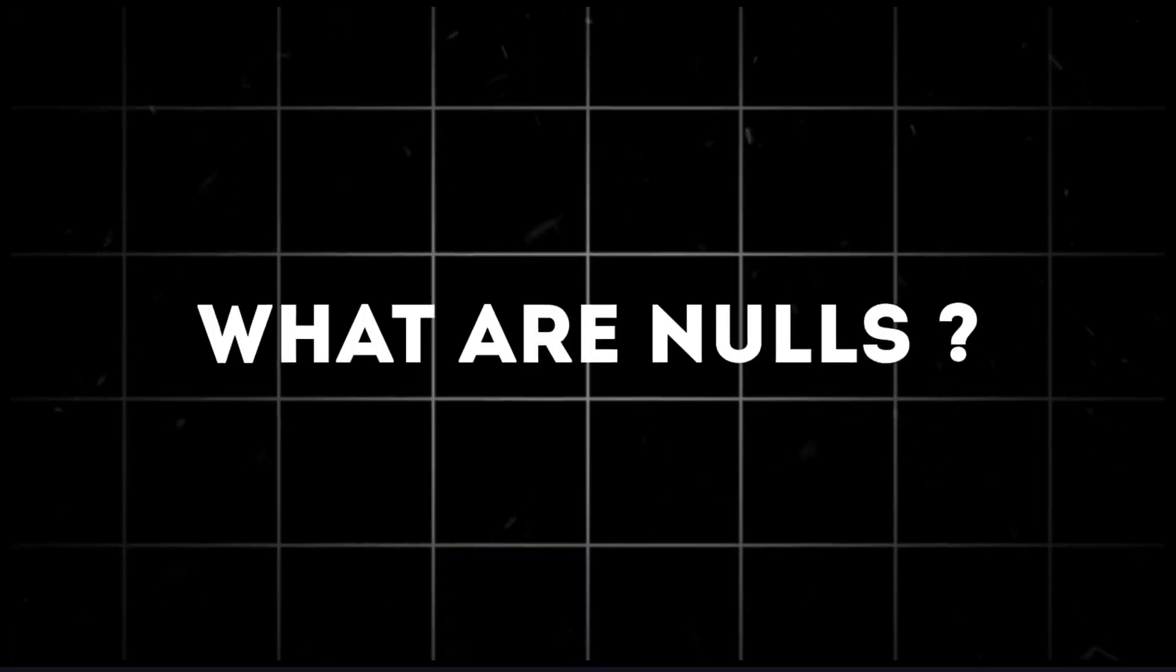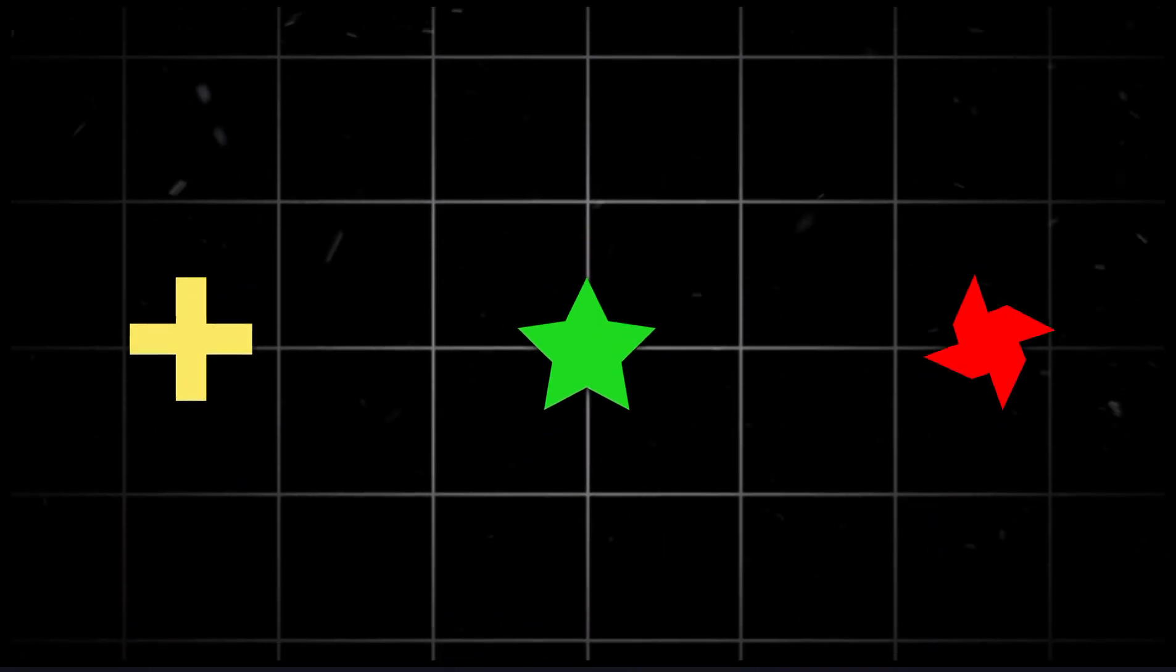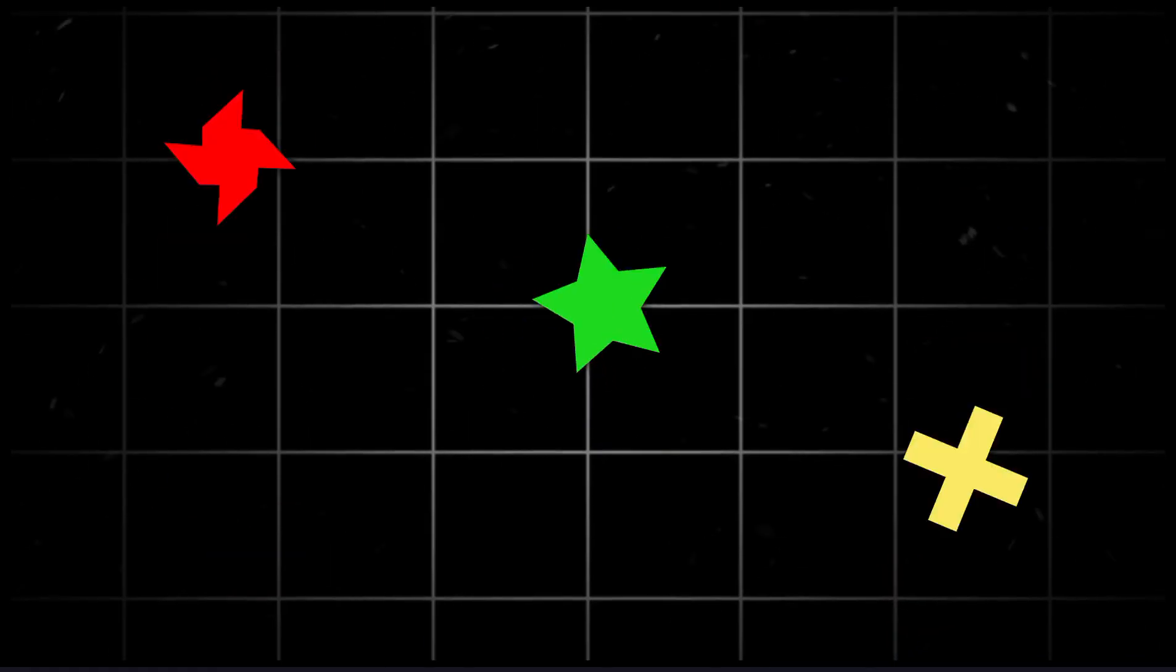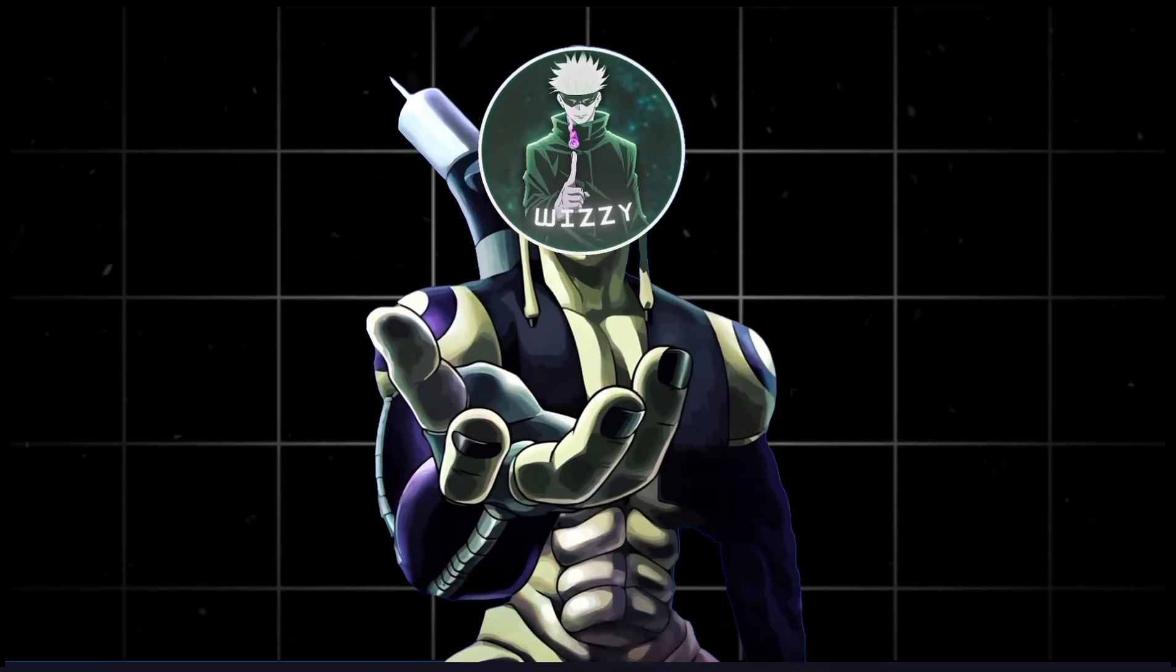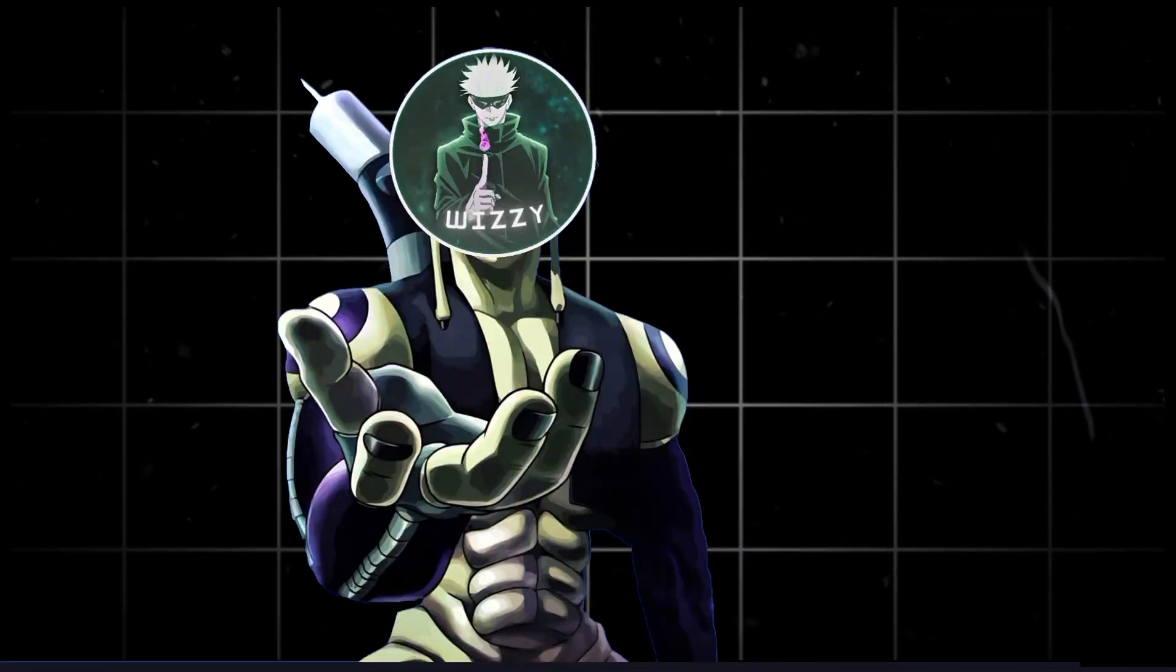What are nulls? Nulls are invisible layers that control other layers. They let you move, rotate, and scale multiple objects all at once. Think of a null like a remote controller.